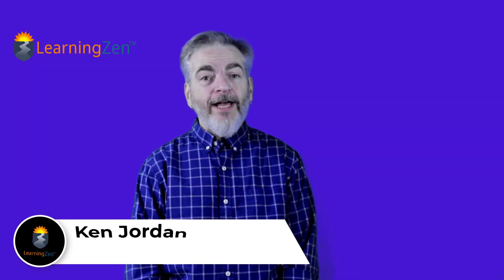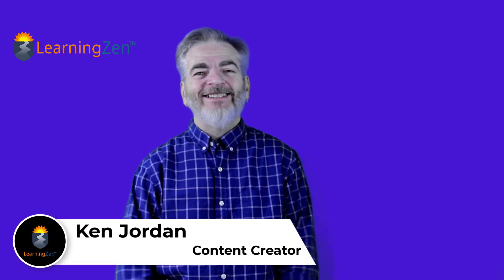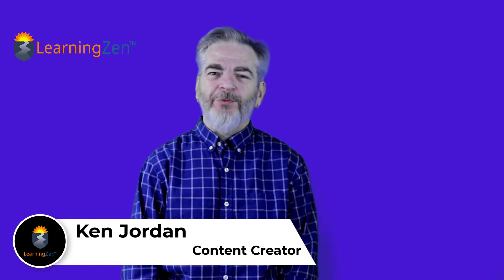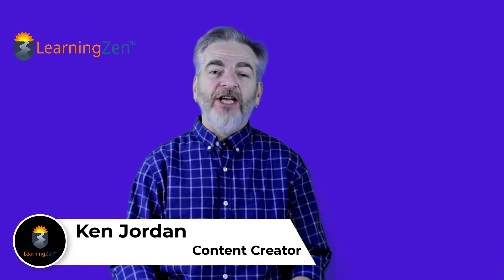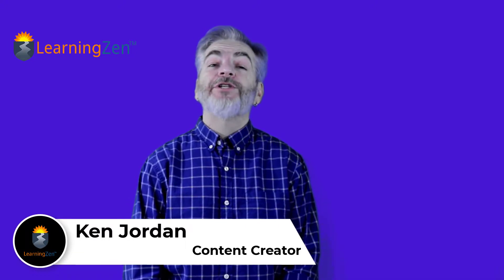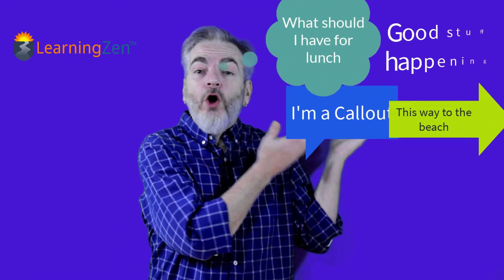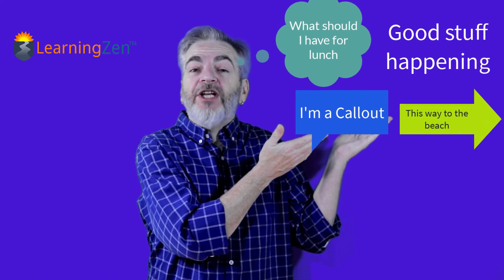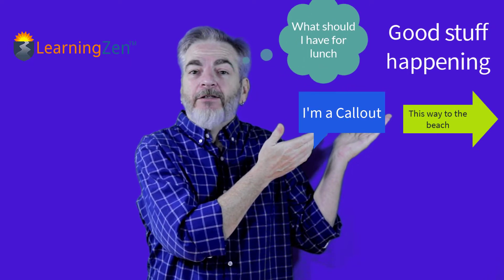So you would like to add call-outs to your video? Hi, I'm Ken Jordan with LearningZen and in this video I'm going to show you how to add call-outs to your video using Camtasia.